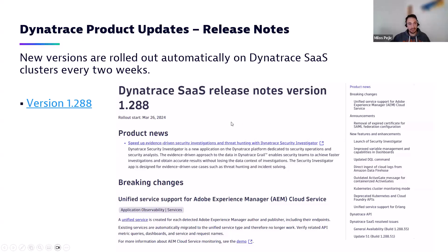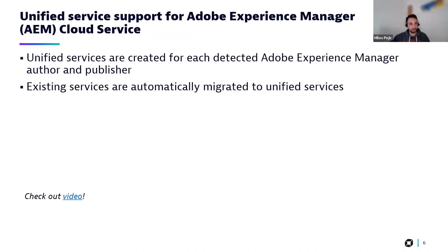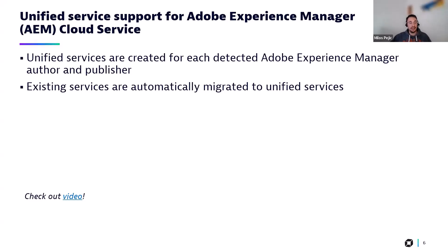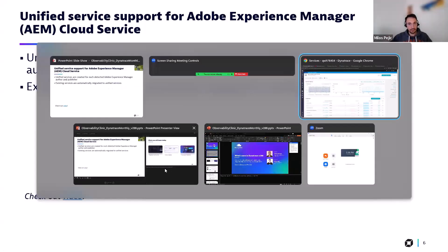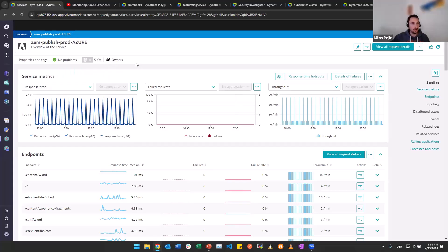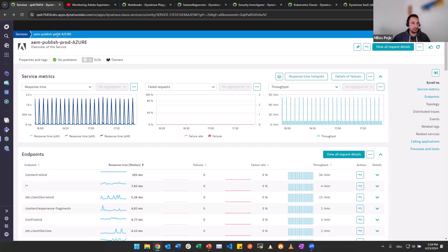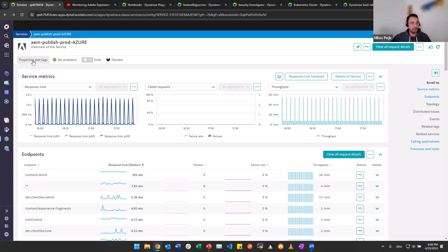In version 288, we have a couple of nice features ahead of us. Let's start right away with the first one being, finally, the unified service support for Adobe Experience Manager for author and publisher. Unified services are created in case you already have the monitoring deployed, then your existing services could be automatically migrated to unified services. Let us see what this looks like together. Here we are on the unified services screen.